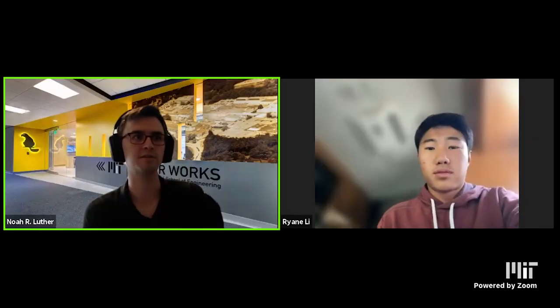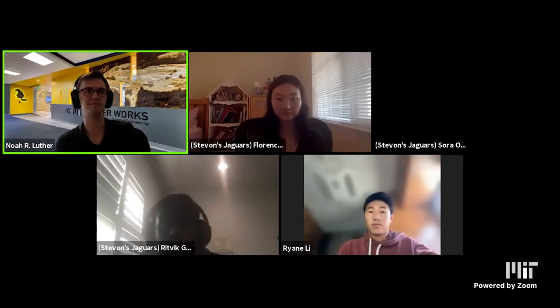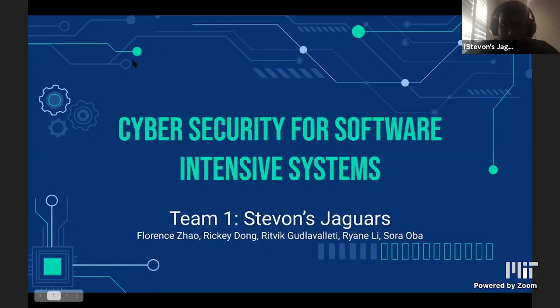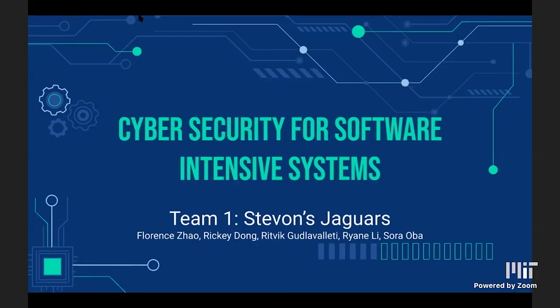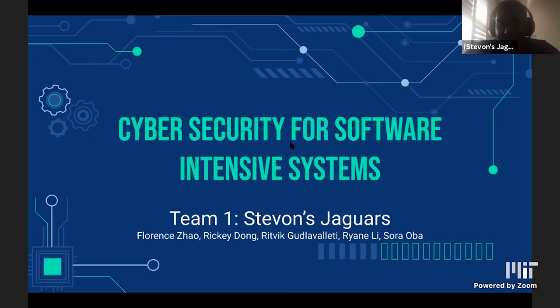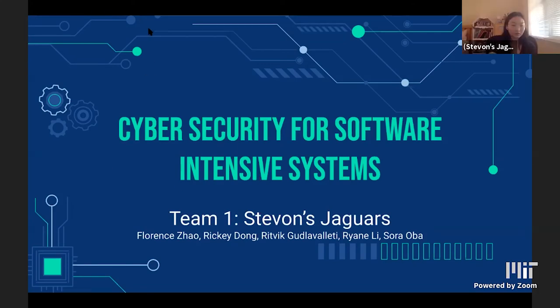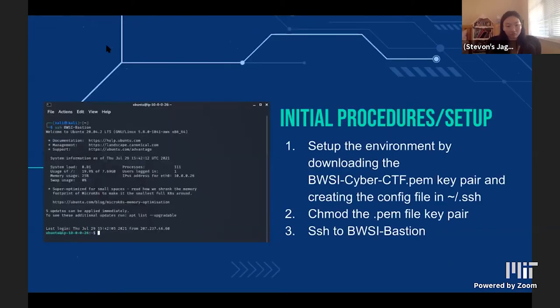All right, so that leads us into our final presentation. Could the Jaguars please join us now? We're Stavans Jaguars, team one. My name is Rithvik, I'm Farhan, I'm Ricky, I'm Brian, and I'm Sarah.